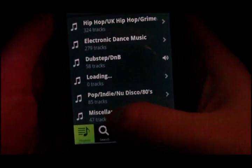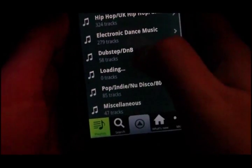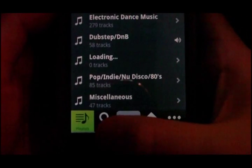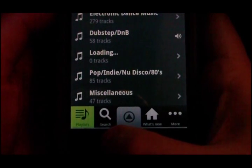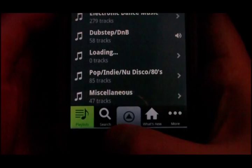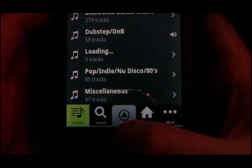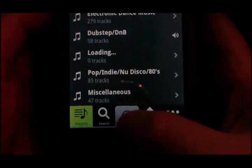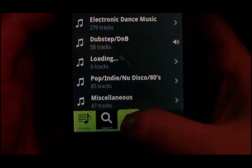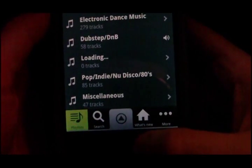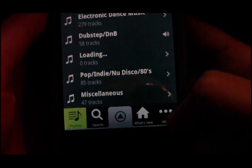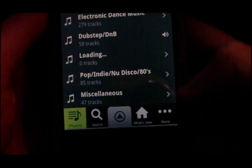So I'm going to show you some of the features. At the bottom here you see some tabs. The first one on the left is playlists, the next one along is search. The one in the middle is actually the now playing tab. The next one is what's new, and the far right is more.